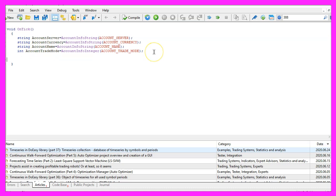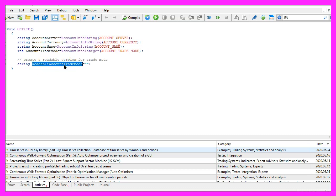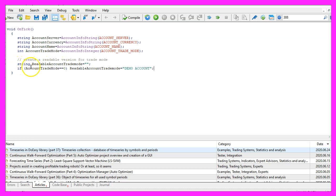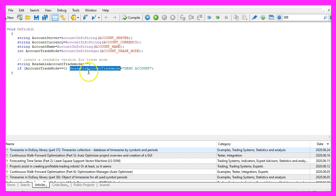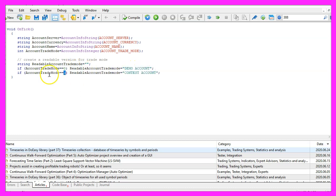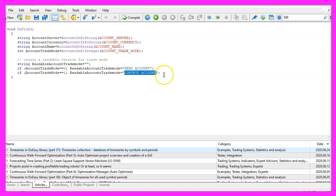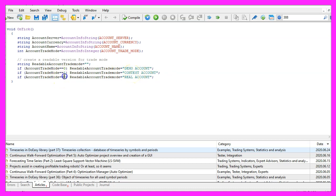I would like to create a readable account trade mode version that can output a text and if the account trade mode equals zero, I would like to see the text demo account, if the return value for account trade mode is one, that would be a contest account for trading contests and if the account trade mode equals two, that would be a real account.